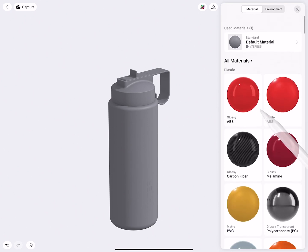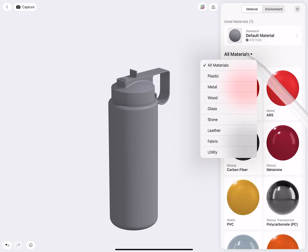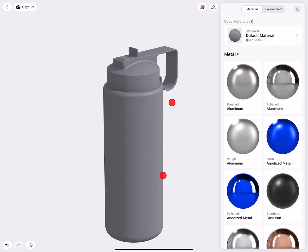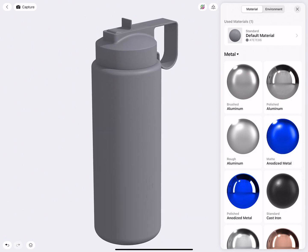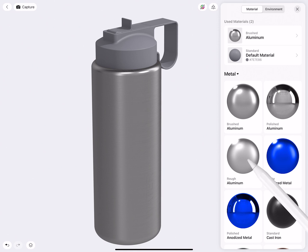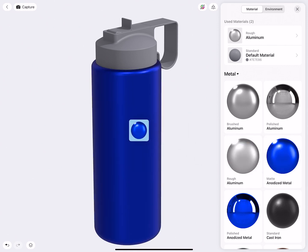To easily filter material, you can tap on All Materials and then select Metal. We would like to give the bottom part of this design, so the main bottle, a metal material. So again, with a finger or the pencil, you can click and drag materials onto your body. And you see, it instantly will change the look. How beautiful.